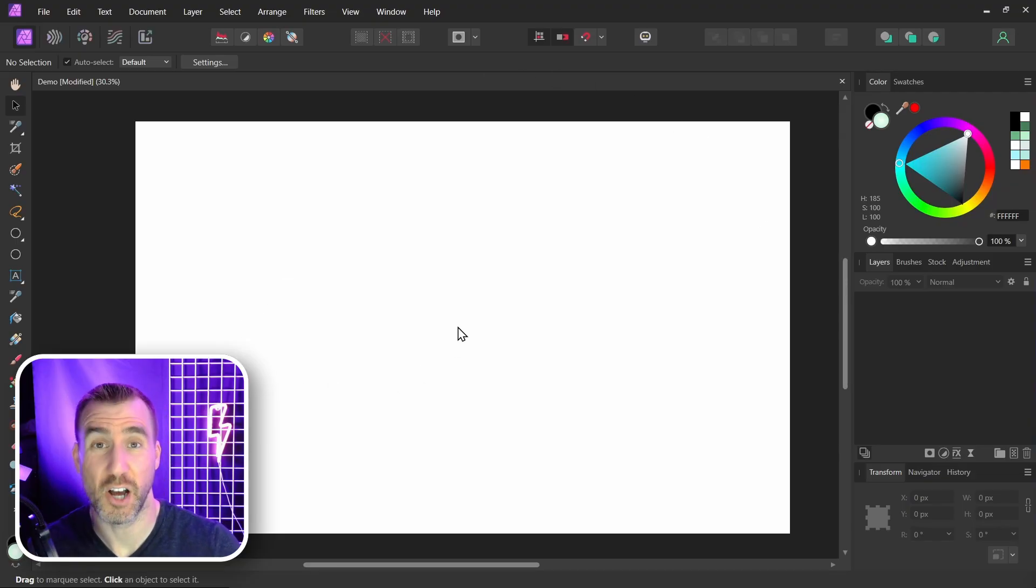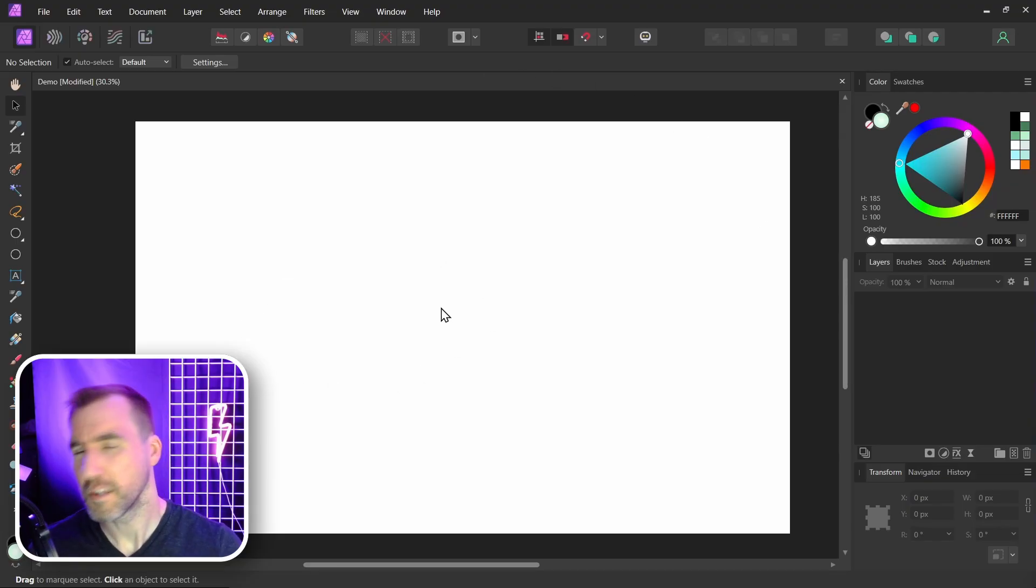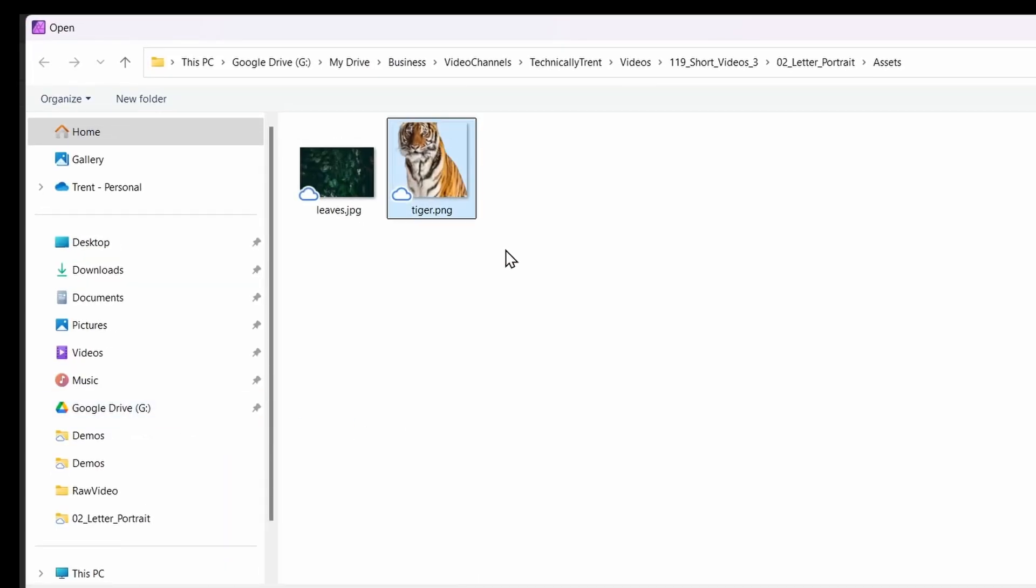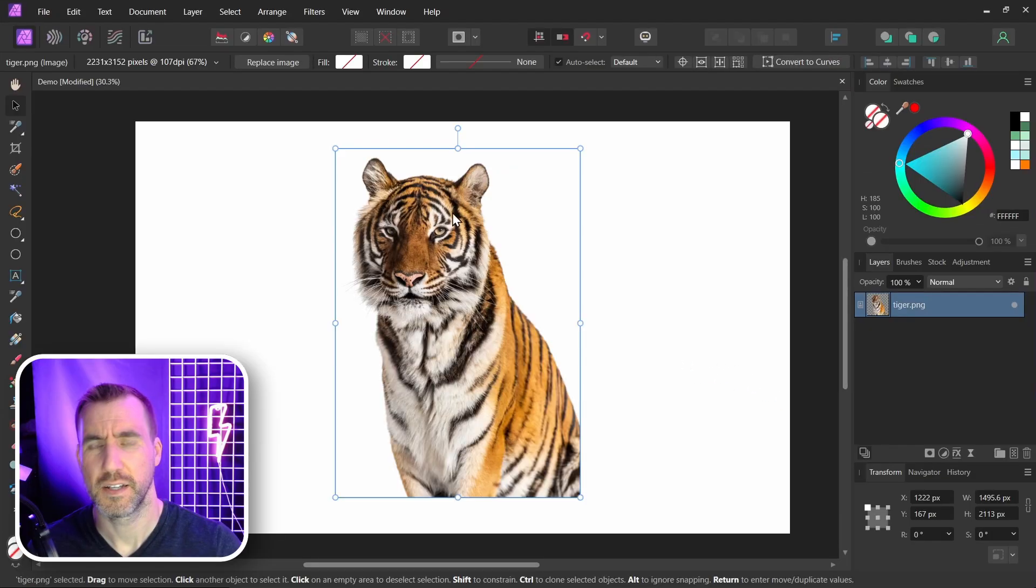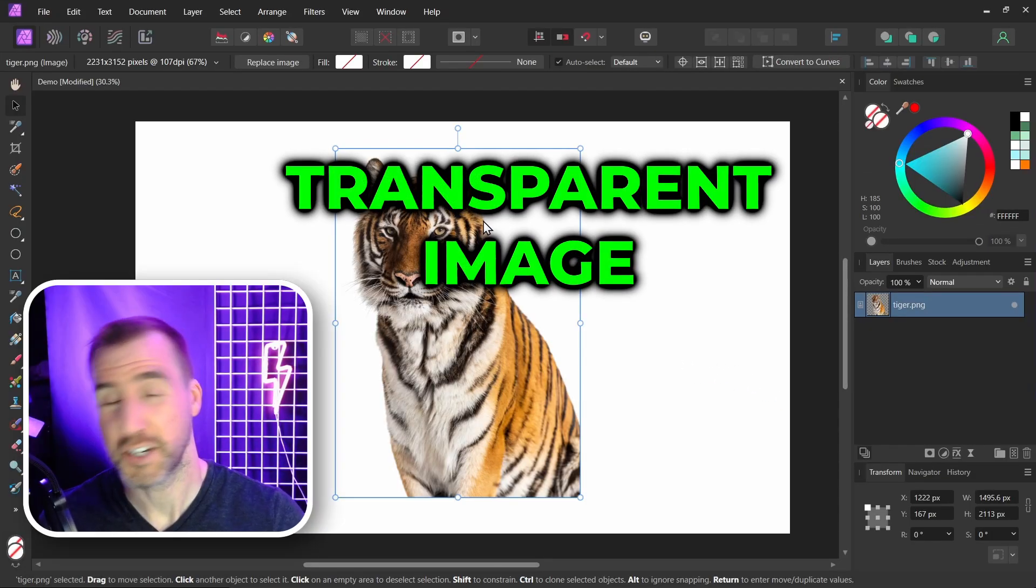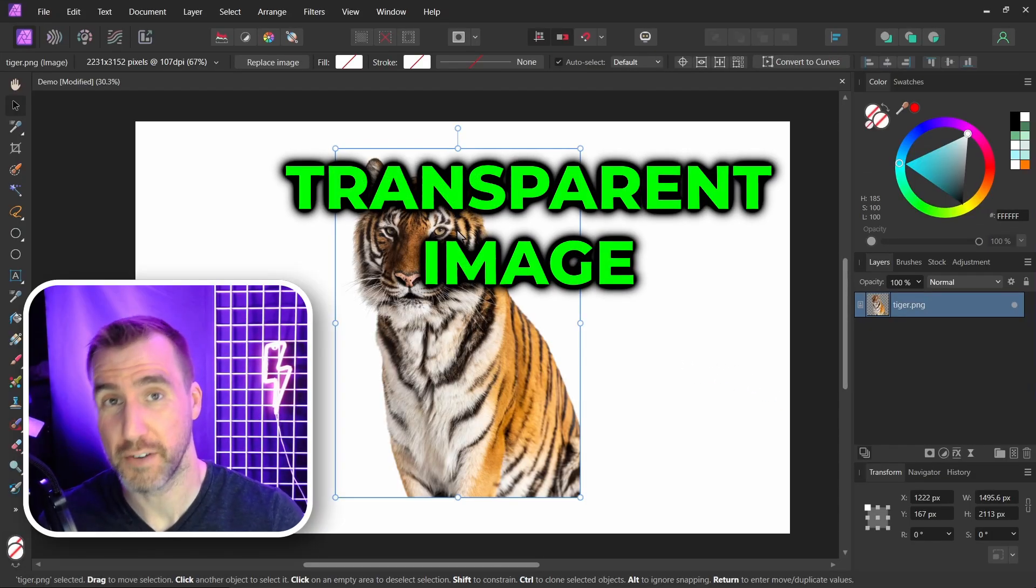So I've created a document in Affinity Photo here. Let me place my main image. I'll choose file, place. I have this image of a tiger here. I'll click open. Now this is a transparent PNG. I strongly recommend making your image transparent.